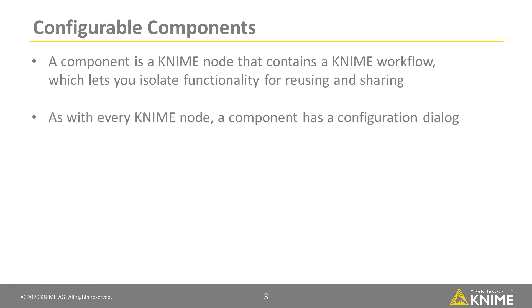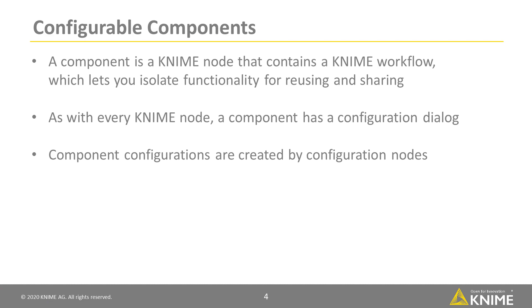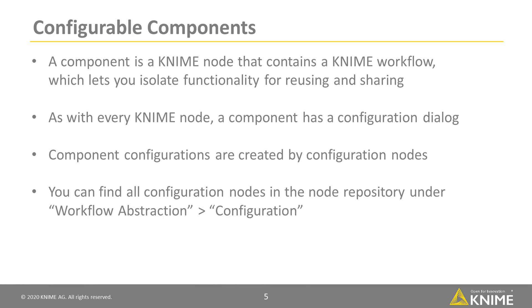As with every KNIME node, a component has a configuration dialog, and component configurations are created by configuration nodes. You can find all configuration nodes in the node repository under Workflow Abstraction Configuration.